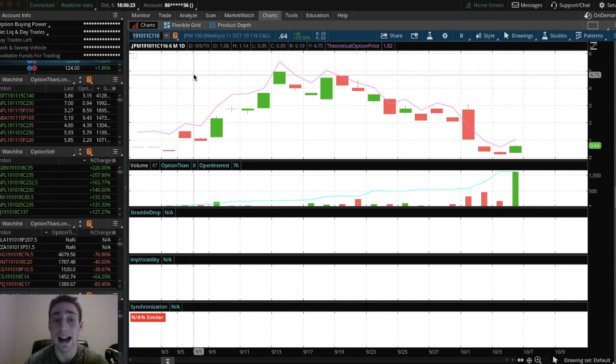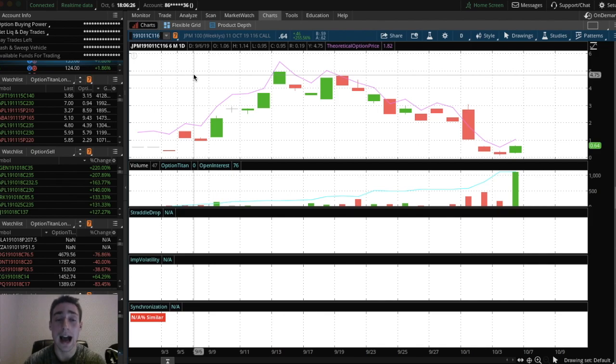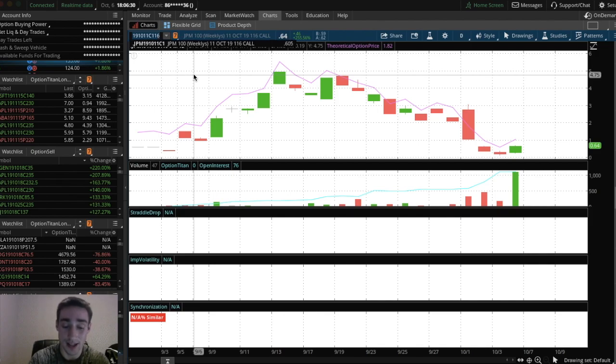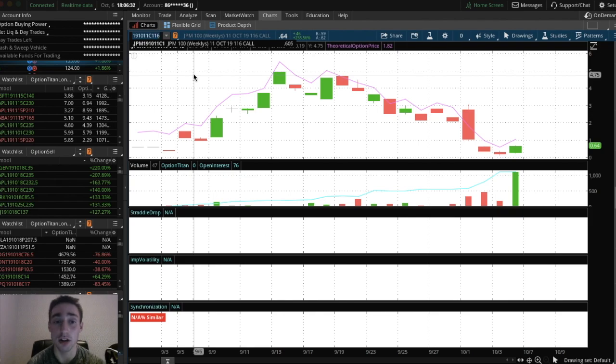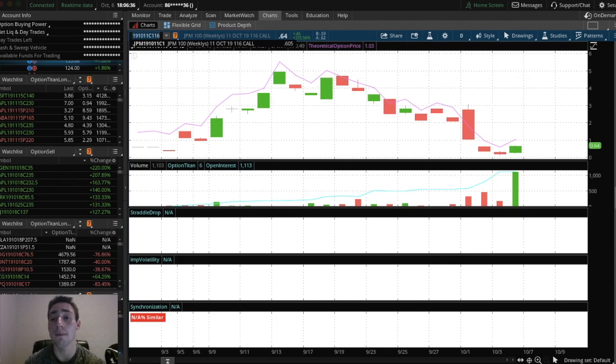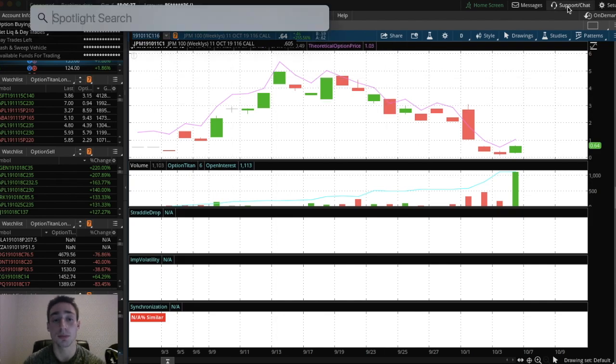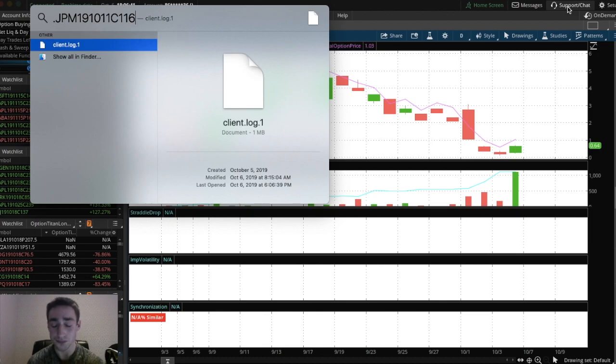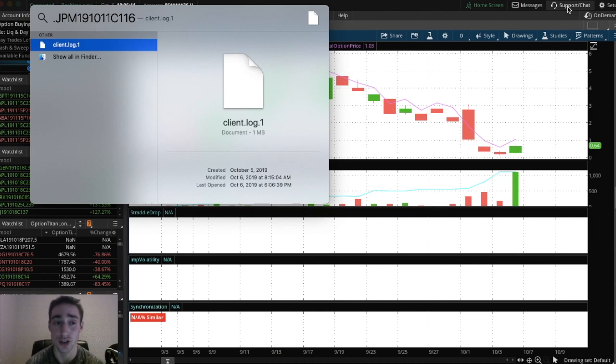So I'm on Mac. So to copy, I'm going to hold down command and press C. If you're on anything else, you're going to have to hold down control and then press C. Once you have that, just paste it somewhere. So you can see the JP Morgan 116 call. Now I have to add the 116 put to that too.